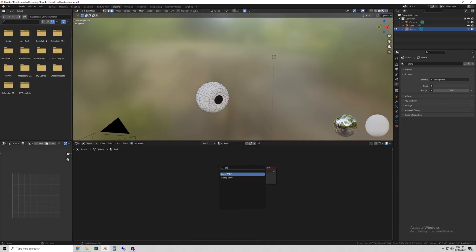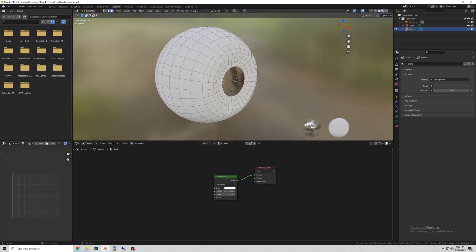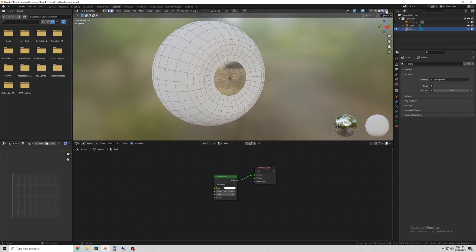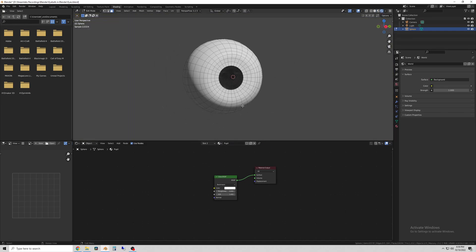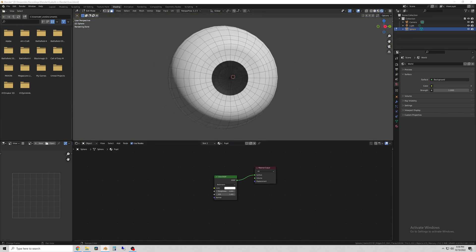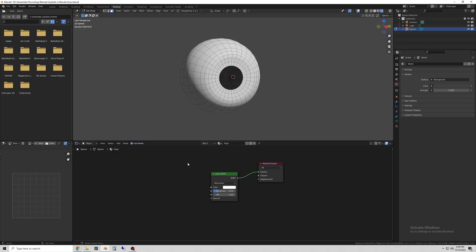Here I'm showing how to set up the shader nodes. Starting with the pupil, the easiest one, I just use a glass shader and you can play with the settings a little to see how it looks.